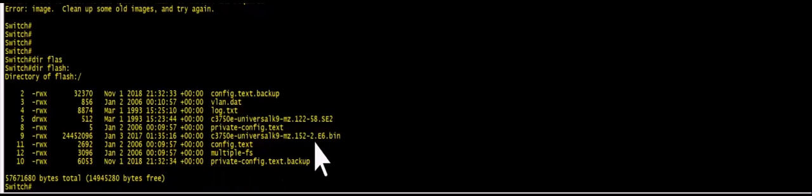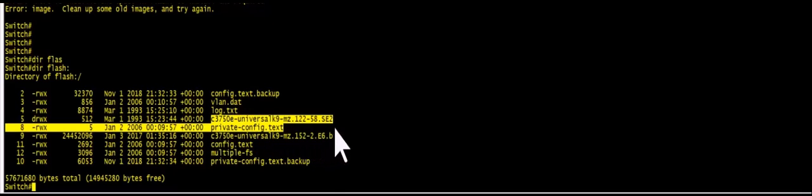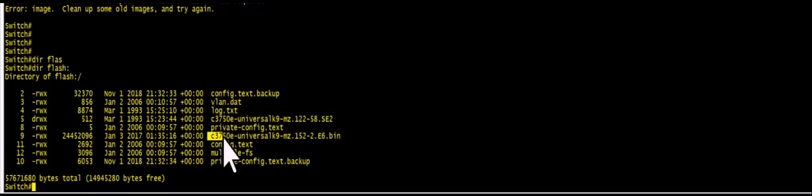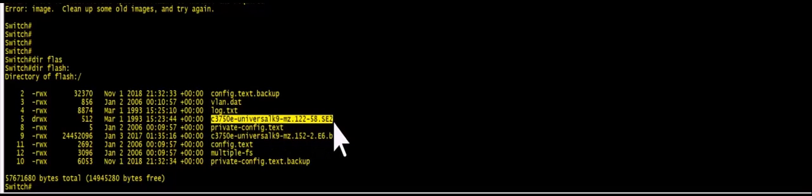So you can see you have this image, this is an old image, and you have another image, this is the one right now running. So basically if you clean up this one you should be able to make space for the new image.